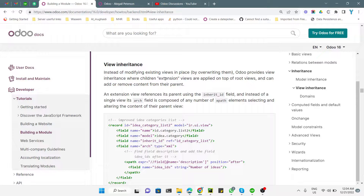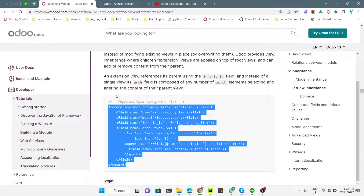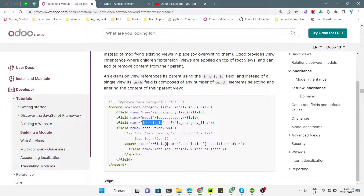In the view inheritance mechanism, you inherit the original Odoo default view inside your custom module, make the changes inside the inherited view, and those changes will be added to the original view by updating the module. The only difference from a normal view is the inherit_id, where you pass the original view's view ID.